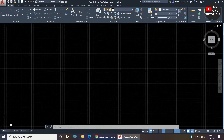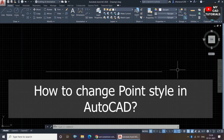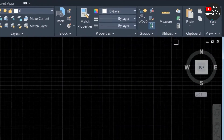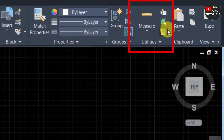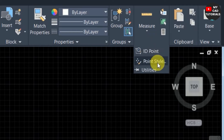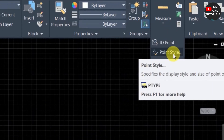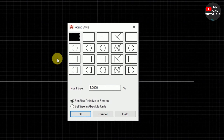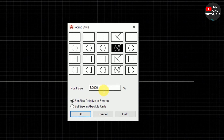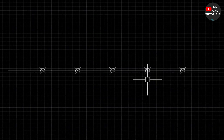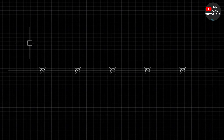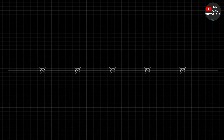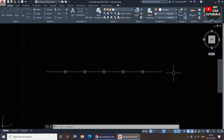The line is now divided into six parts, but it is not showing the points. To show the points we have to change the point style. In the Home tab, click the Utilities drop-down and select Point Style. Choose a visible style and click OK. Now you can see the points on the line and the six segments are clearly visible.